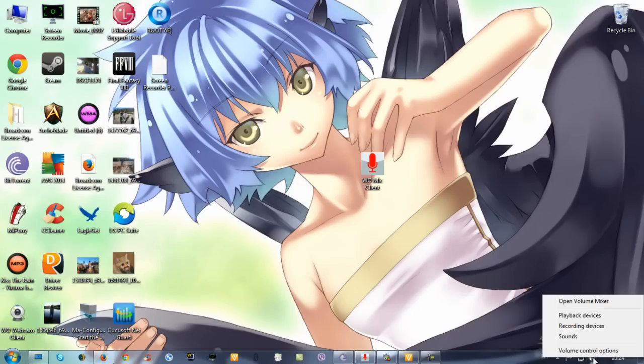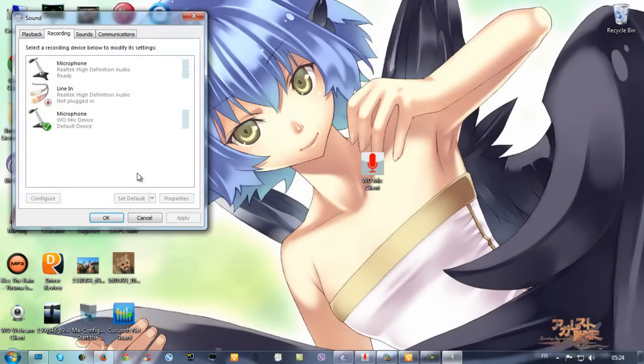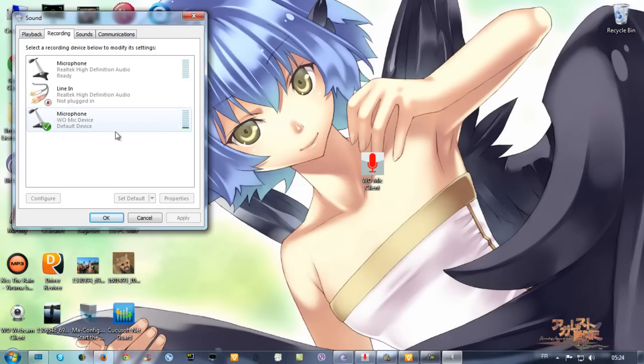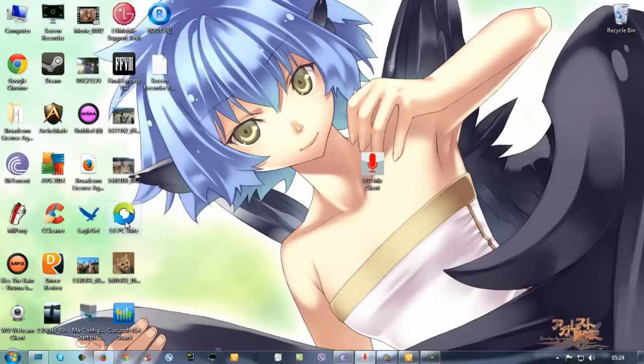You click on the right on Recording Device. Check Microphone, WO Mic device, and set it as default. You must set it as default.